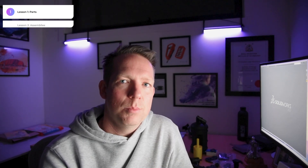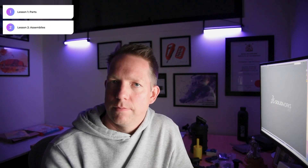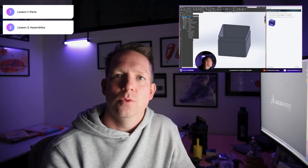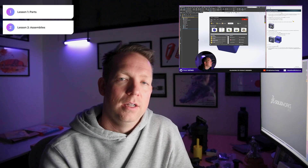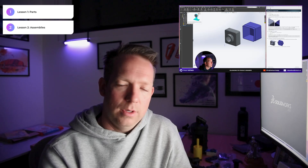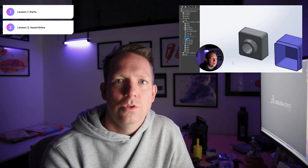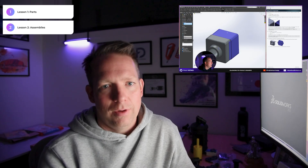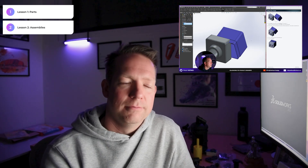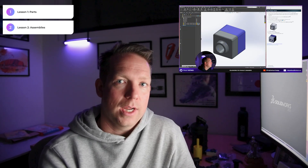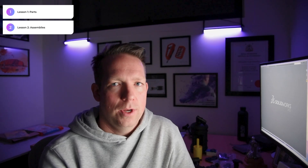Number two is lesson two, assemblies. The main thing with SOLIDWORKS is you create your parts and then you bring them together in an assembly file. That assembly file is your gateway to creating beautiful products that can move and relate to each other — a very important second introductory baby step into SOLIDWORKS.